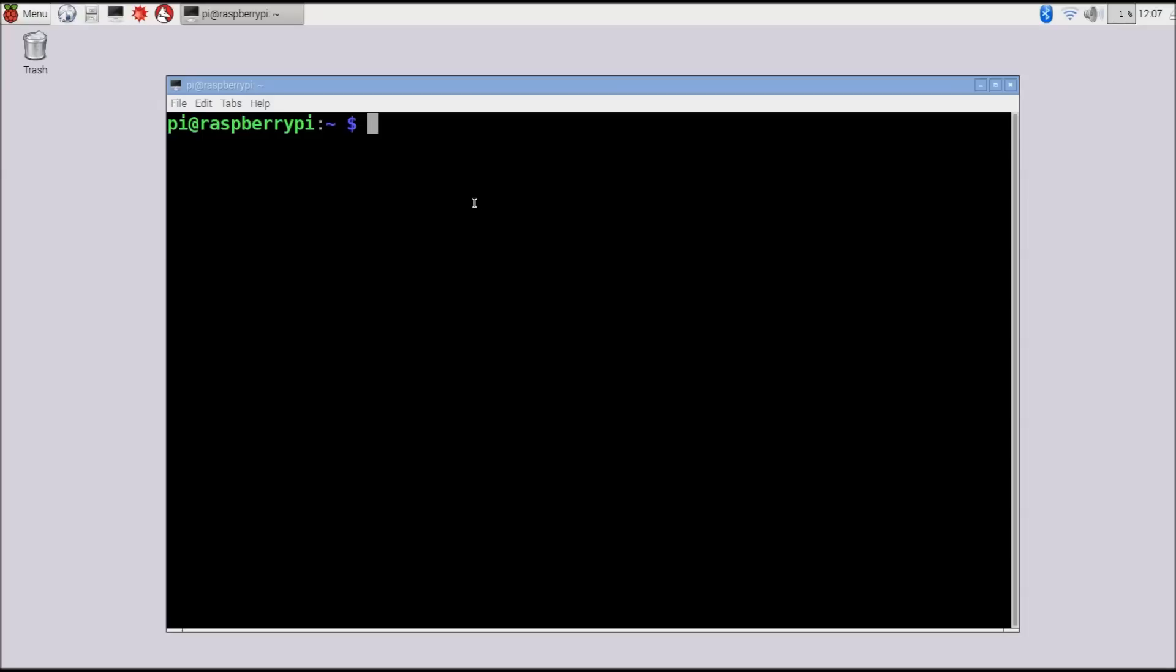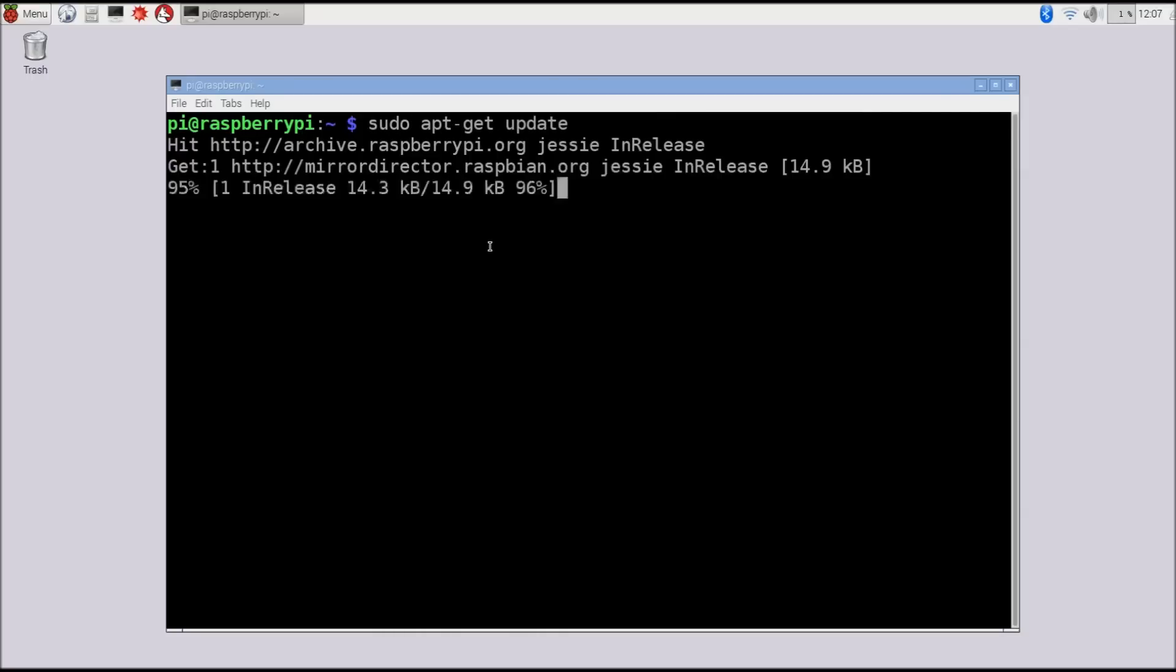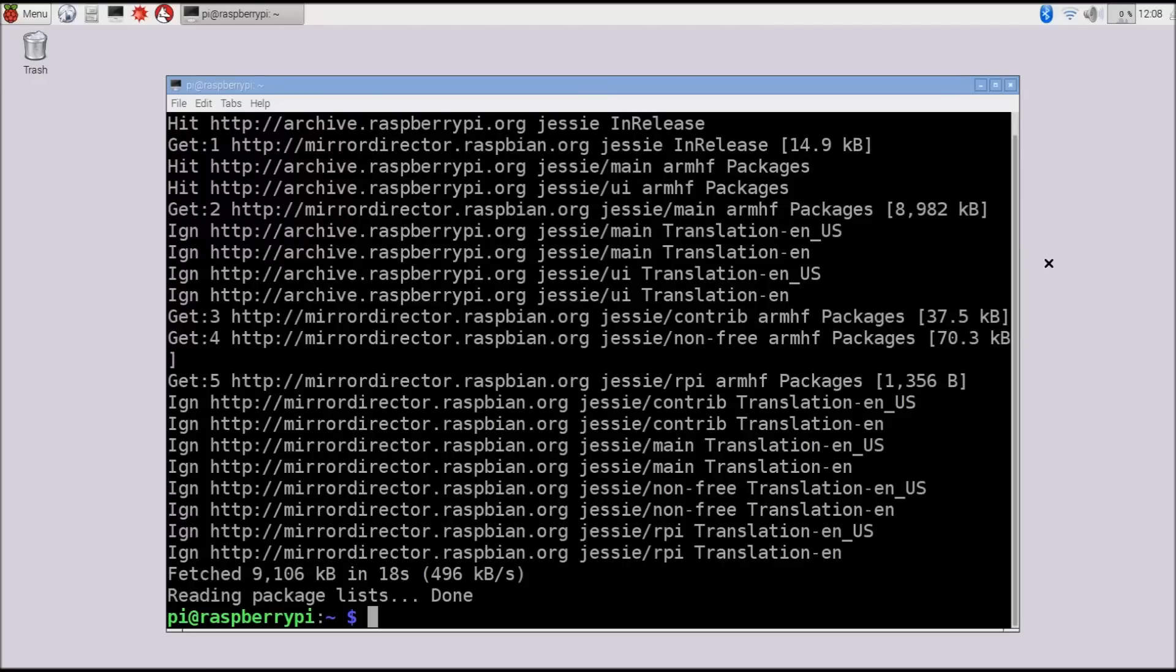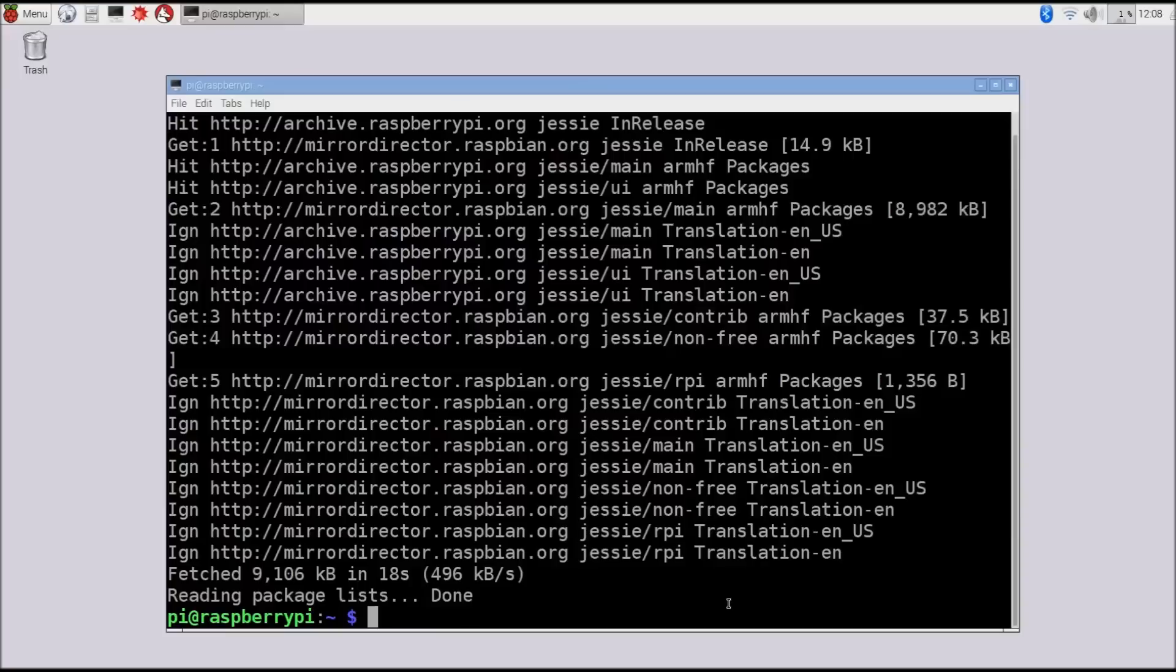We're going to use Iceweasel because the default web browser that comes with the Raspberry Pi is very simple, and sometimes it doesn't display all the web elements correctly. We'll actually need that to learn how to use GitHub and Bitbucket. To install it, we'll bring up a command line and run our usual sudo apt-get update.